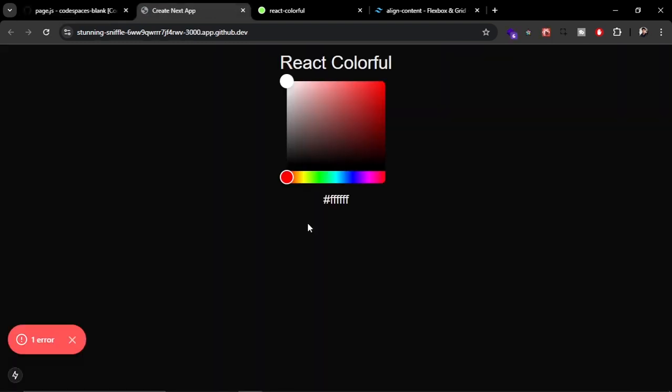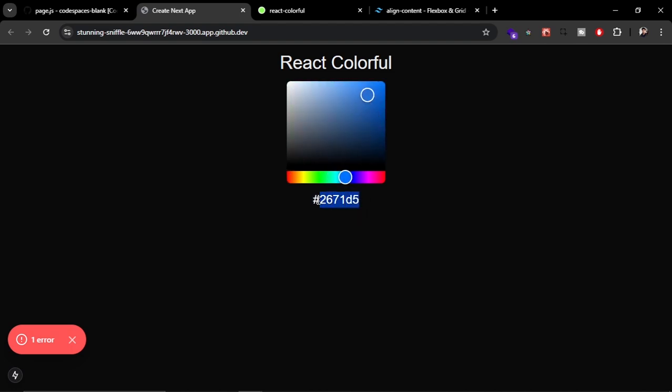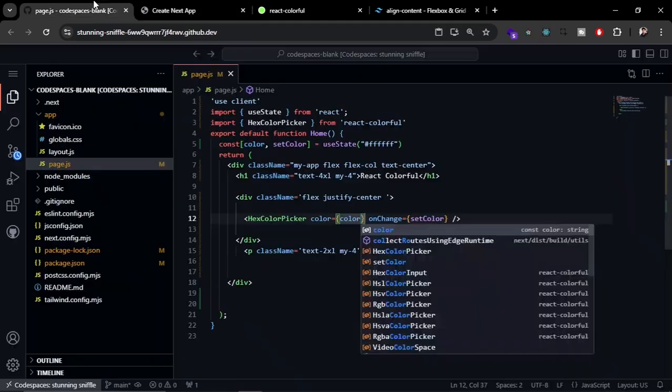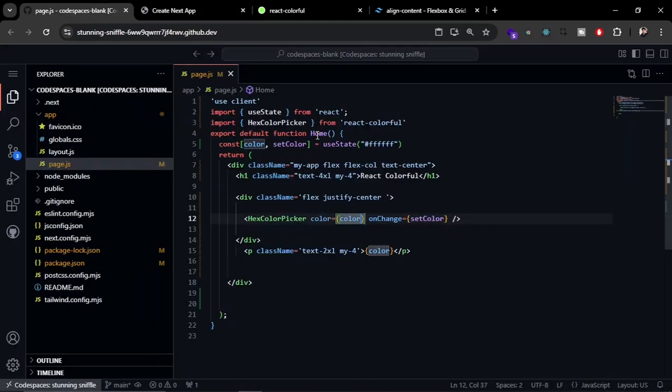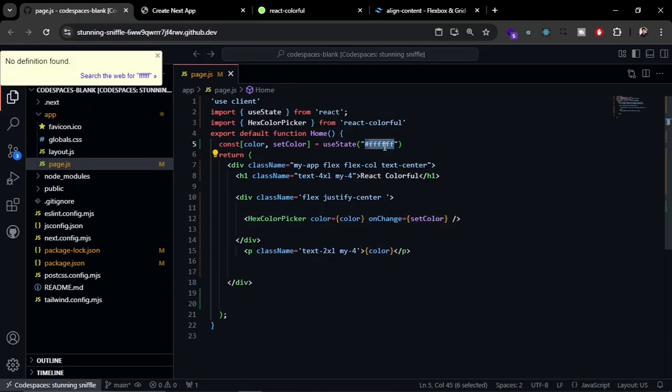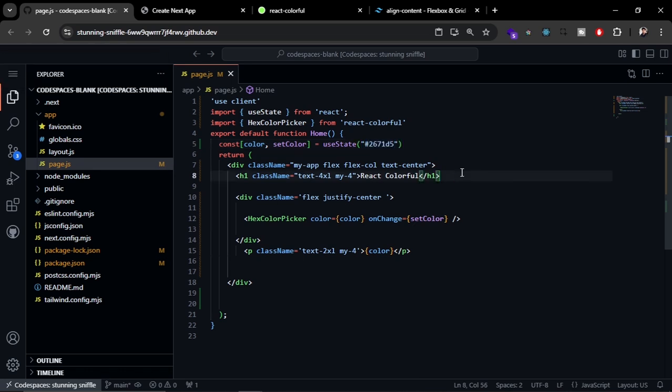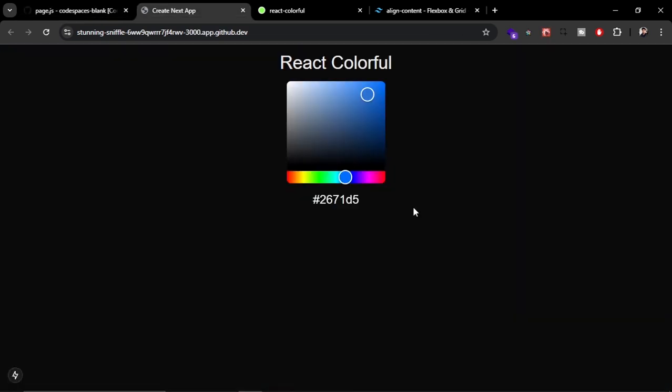You can see here it works fine. If you want to set it to any other color, then just copy it from here and paste it in the default color. If you refresh it, then it works fine.